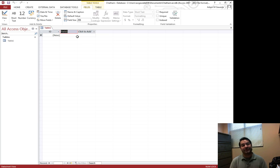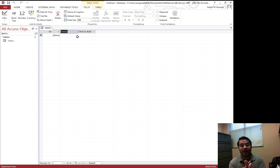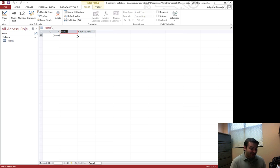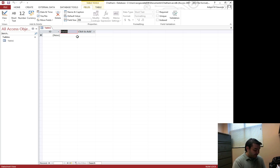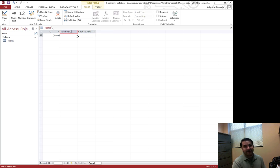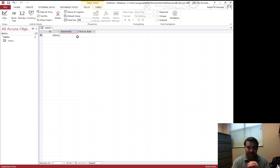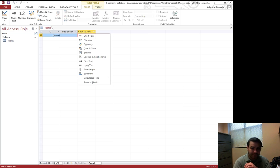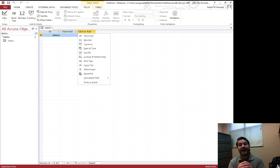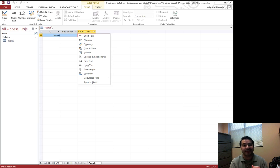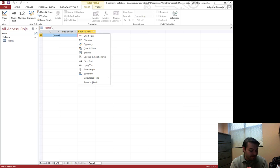Now again just like I had mentioned short text allows me to store texts, numbers, symbols, basically anything that you can find on your keyboard. So we're going to go ahead and call this one patient ID. Now here's a lovely thing. If I go ahead and type enter or hit the enter key it's actually going to move to the next one. It's going to go ahead and do that click to add again because it understands what's next.